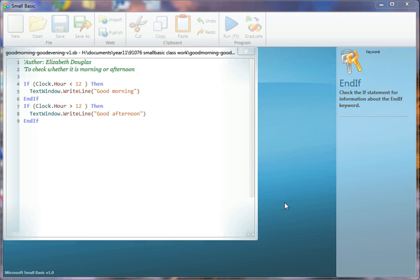Hi class, just continuing on with what we were looking at before with our if-then-else, if-then-end-if statements. I just want to show you how to do it again in a way that is less typing and makes a smaller program, although it will have exactly the same output, the exact same result.